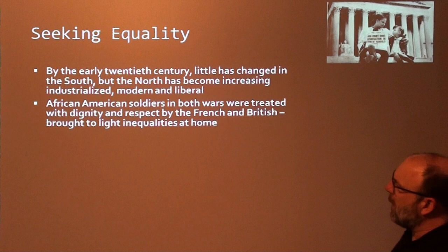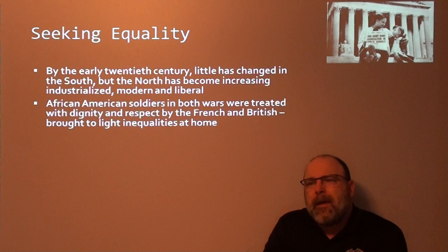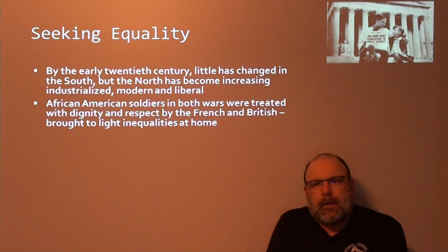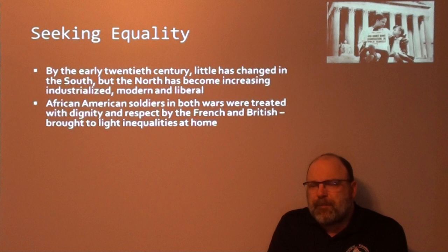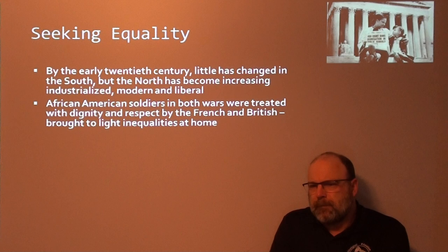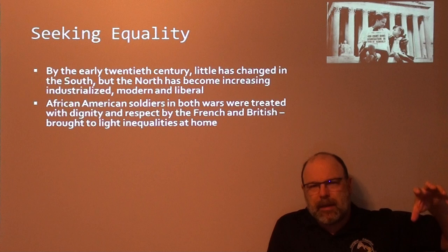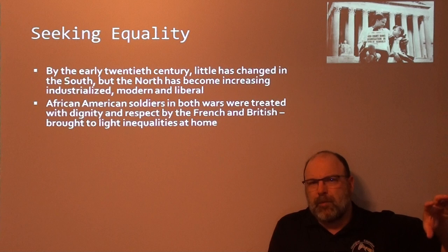African American soldiers in both World Wars were treated with dignity and respect by the French and British, which brought to light the inequalities at home. If you grow up in a society where discrimination is all you've known — where your parents and grandparents all suffered it — you don't know any better. Being treated poorly becomes simply the reality in which you live.